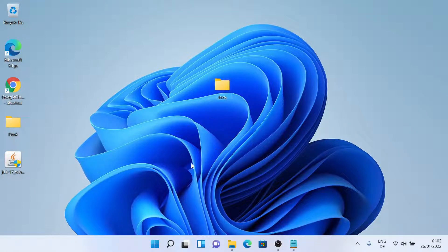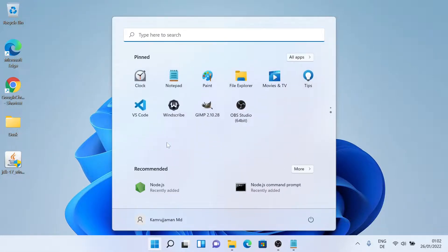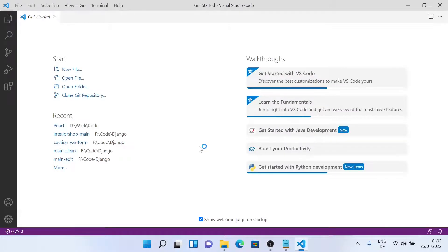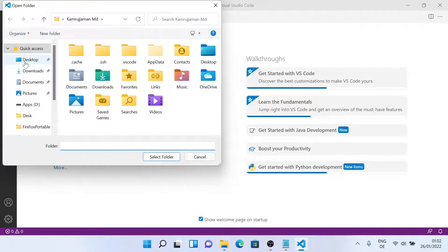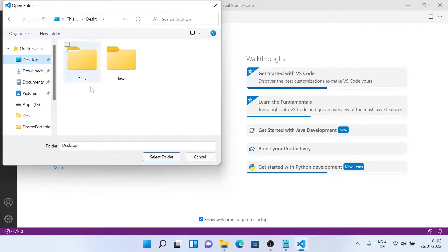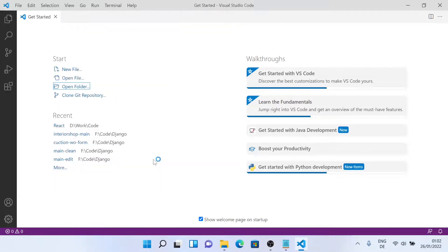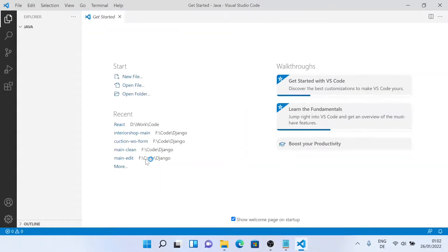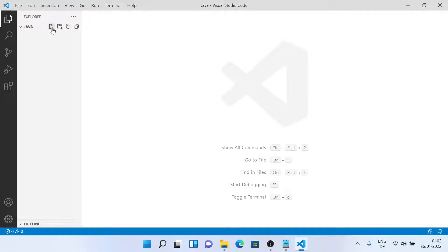Now we'll open this folder inside VS Code. If you don't have VS Code and you want to install it, you can check out my previous videos. So now I'll open the folder I just created. It's in my desktop. So I have opened the folder. Now I'll create a new Java file. Let me name it hello dot java and press enter.